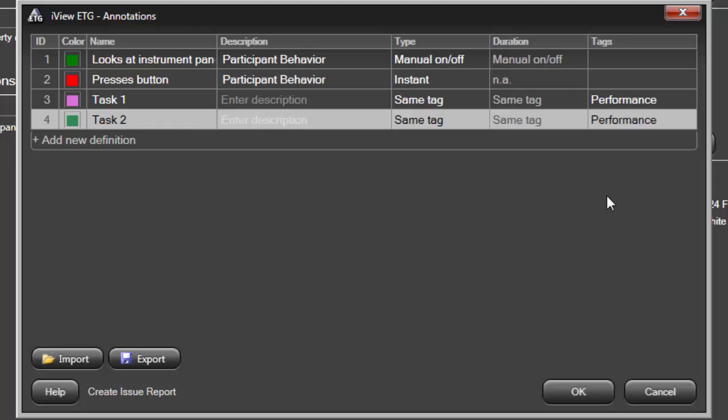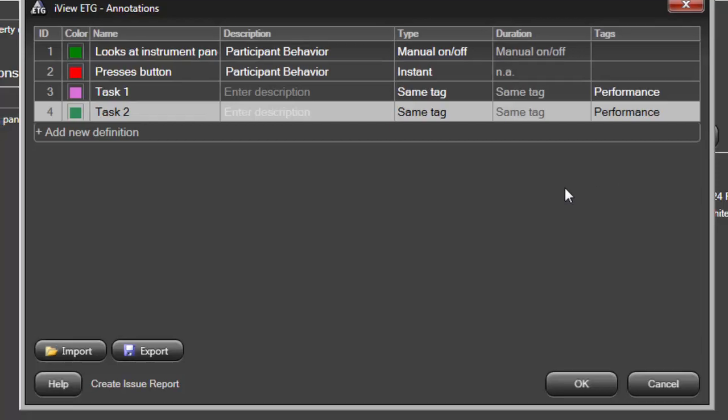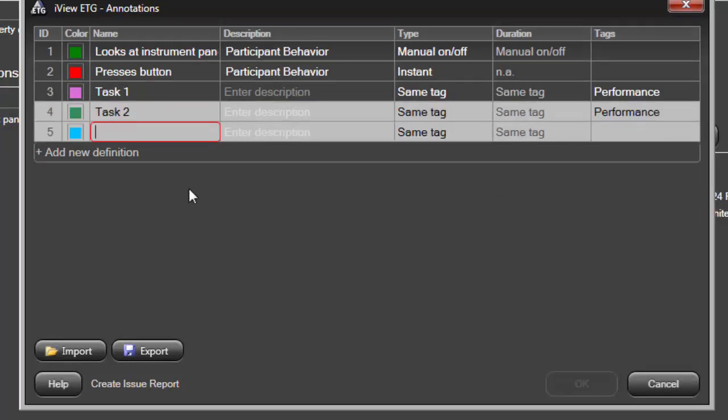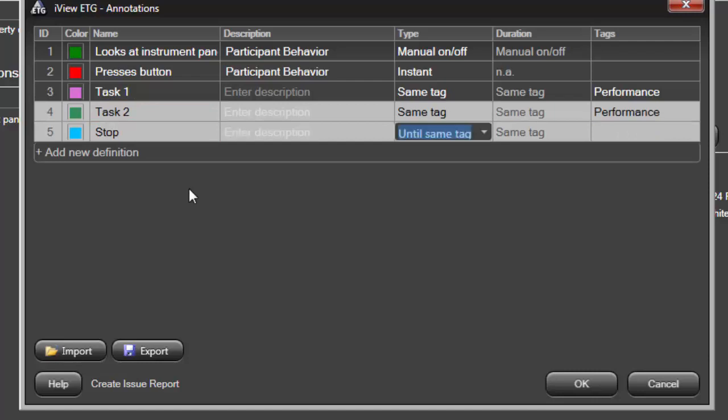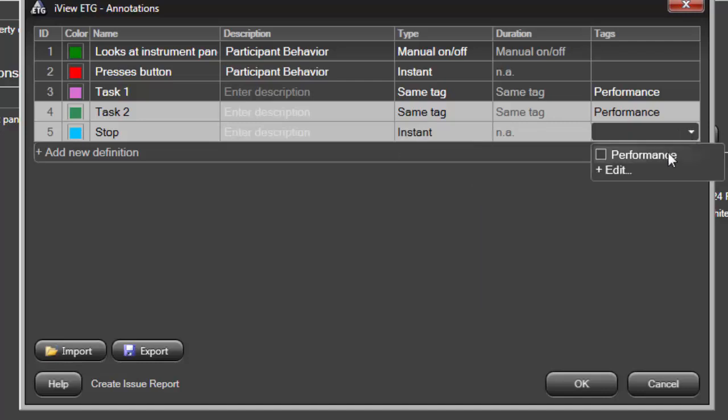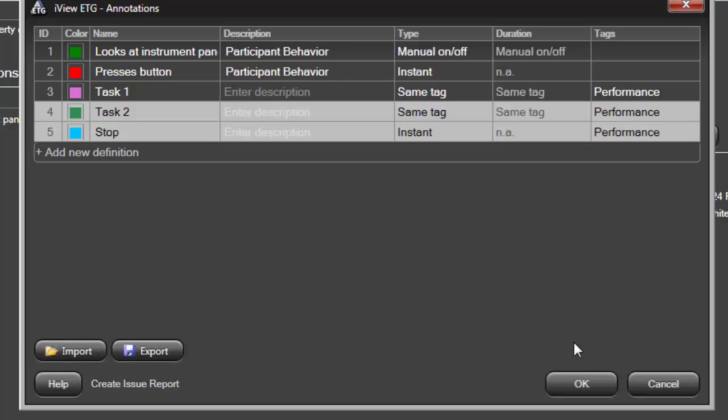One final annotation. If the two tasks don't follow directly one after the other, you'll need to stop the annotation in process. So, I'll add a Stop annotation and make it an Instant type. And to make sure that it toggles either of the two tasks' annotations, I'll give it a Performance tag as well. I'll click OK to store my annotations and proceed.